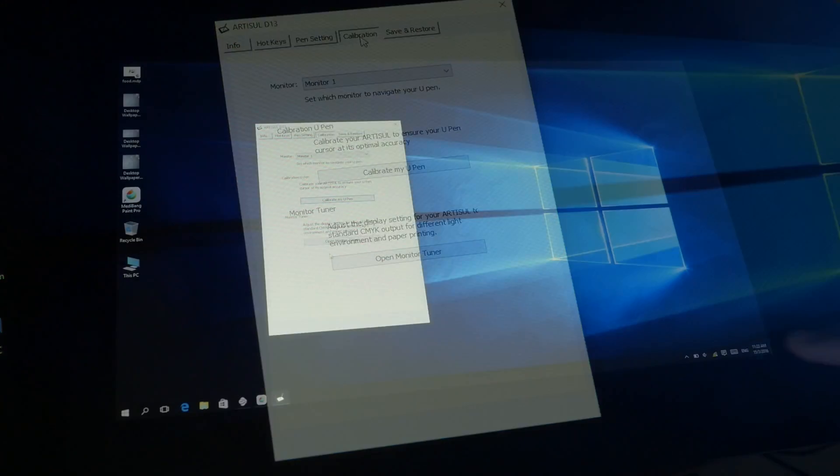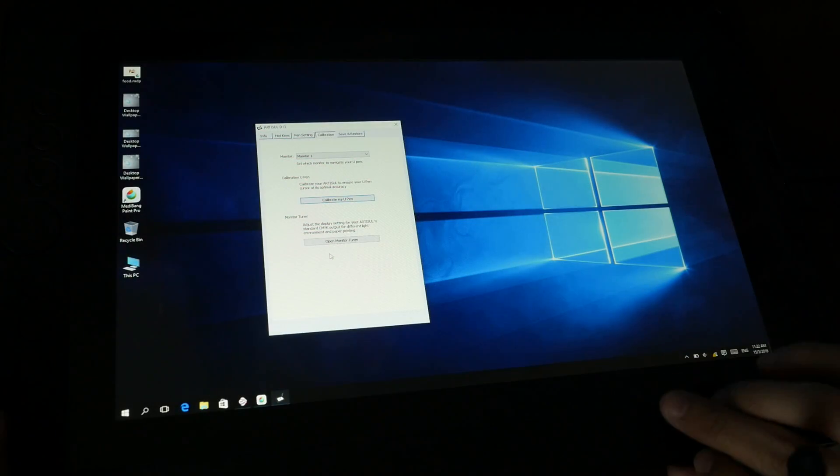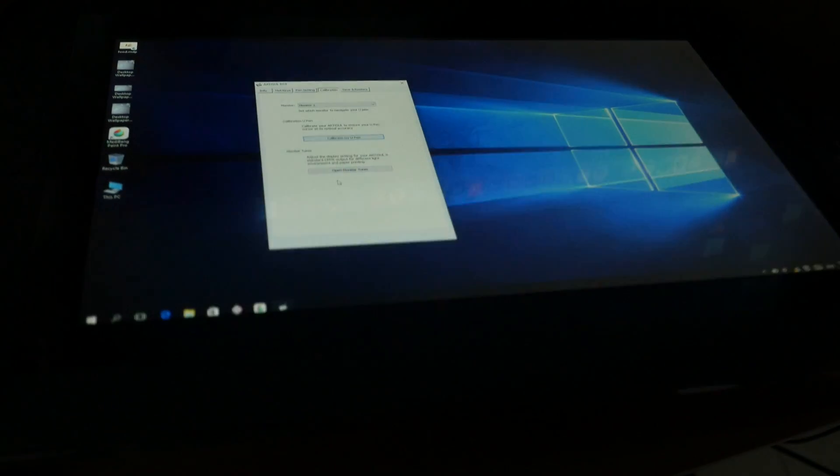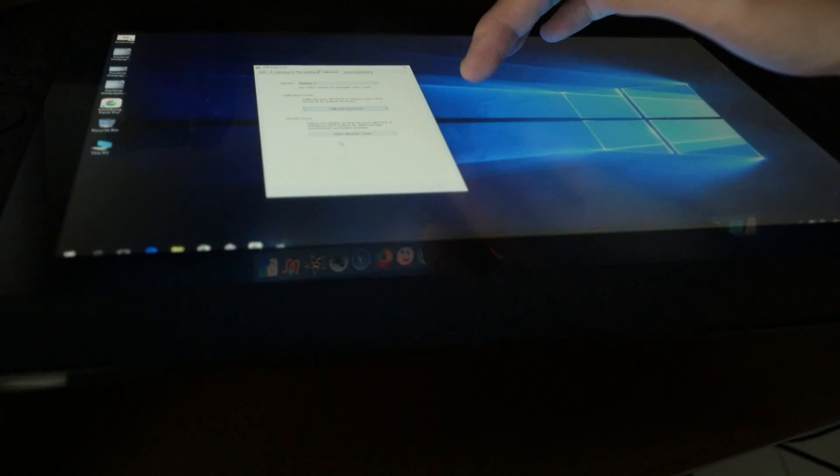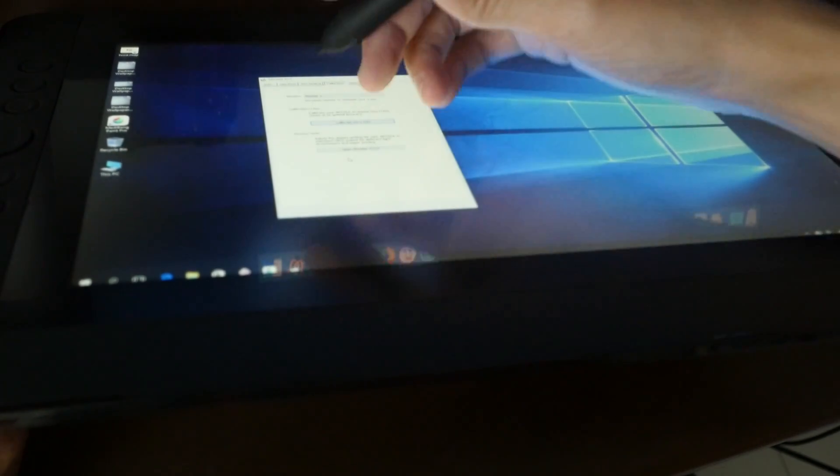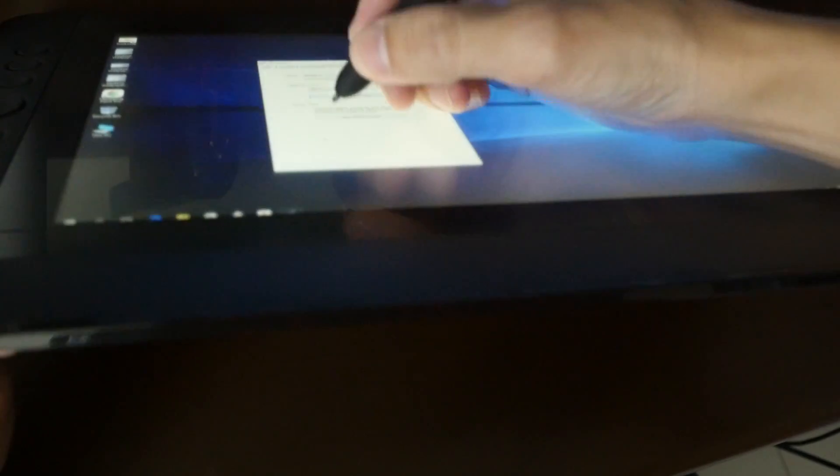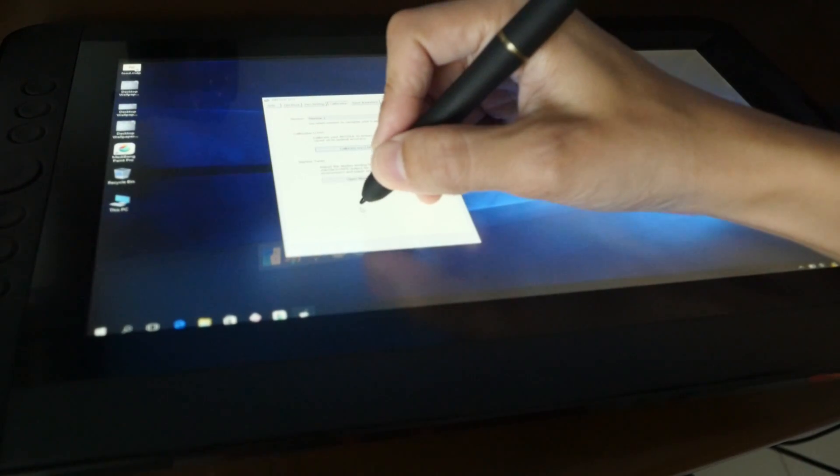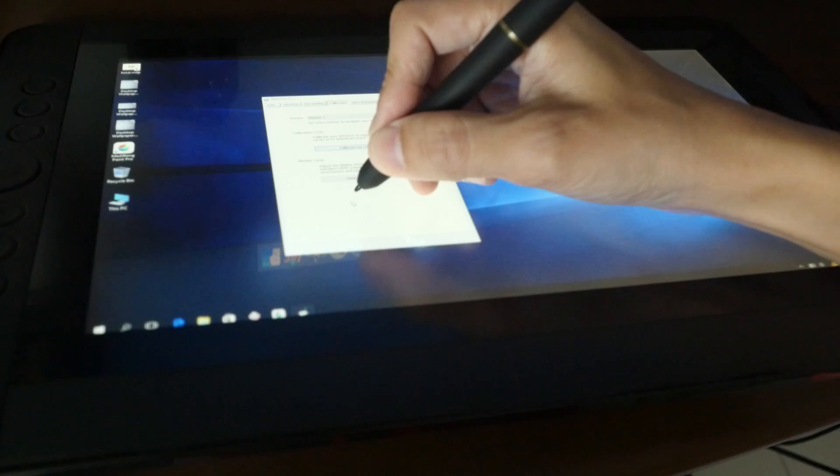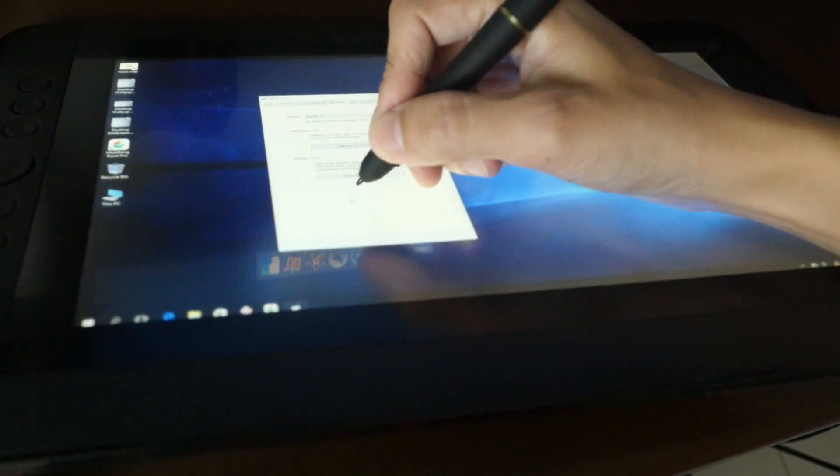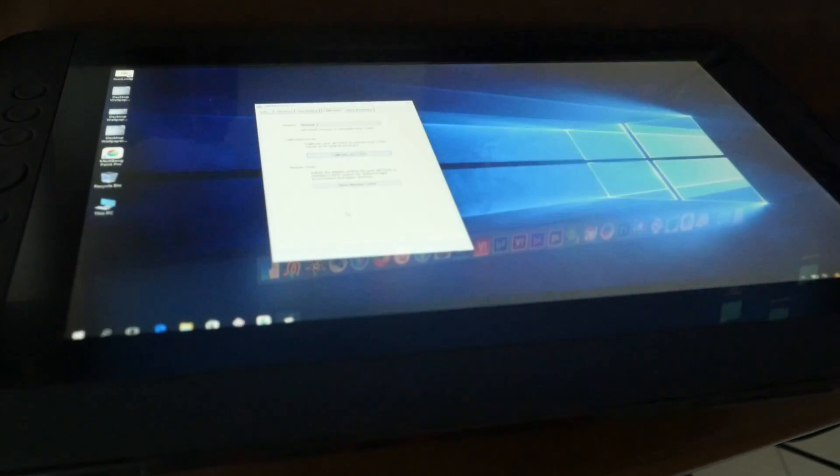There is some parallax to the screen. That is because the glass is away from the screen itself. So the cursor—there is a bit of distance between the cursor and the pen nib. Not sure if you can see it. Let me zoom in closer for you. So you can see that there is a distance there.